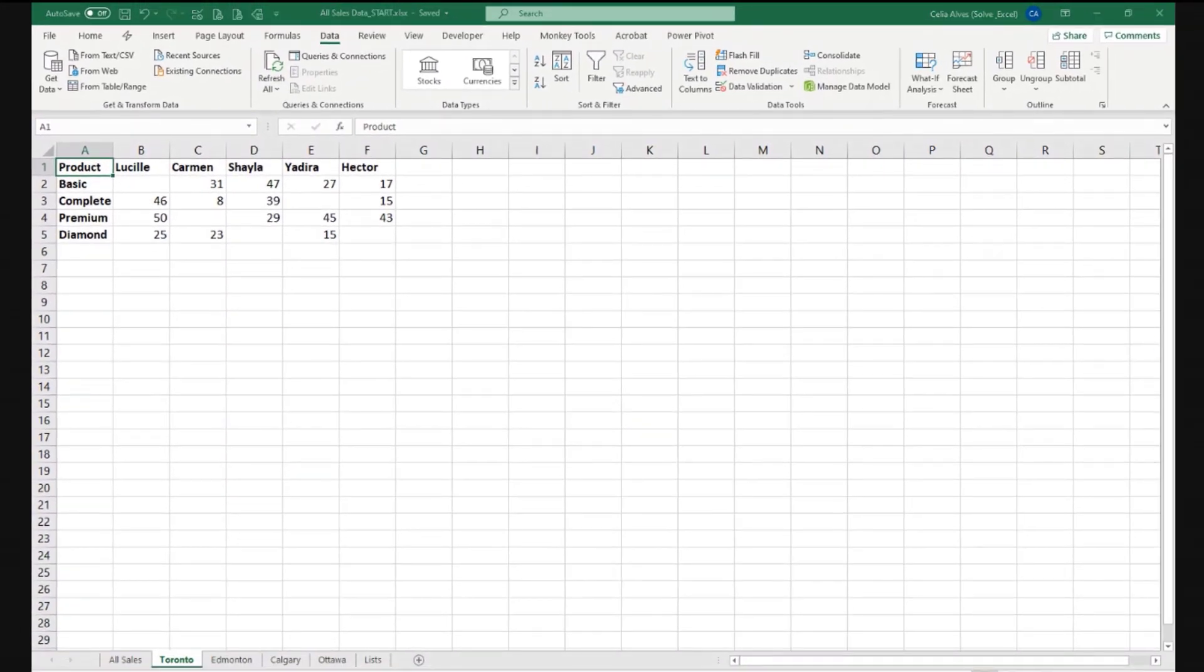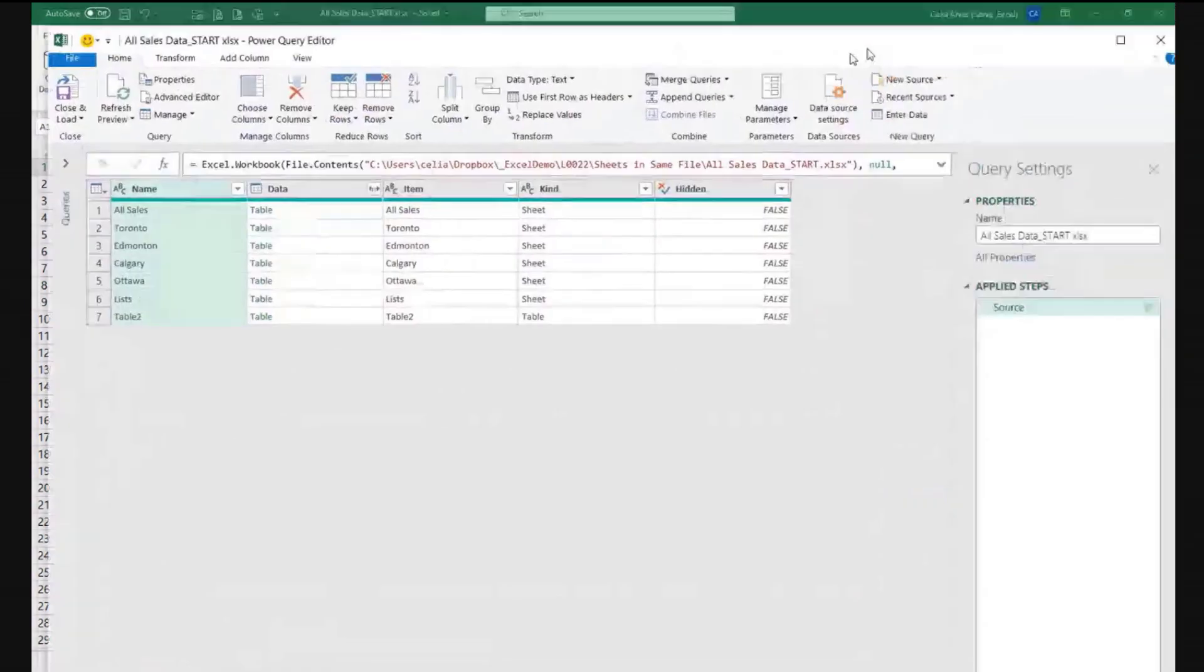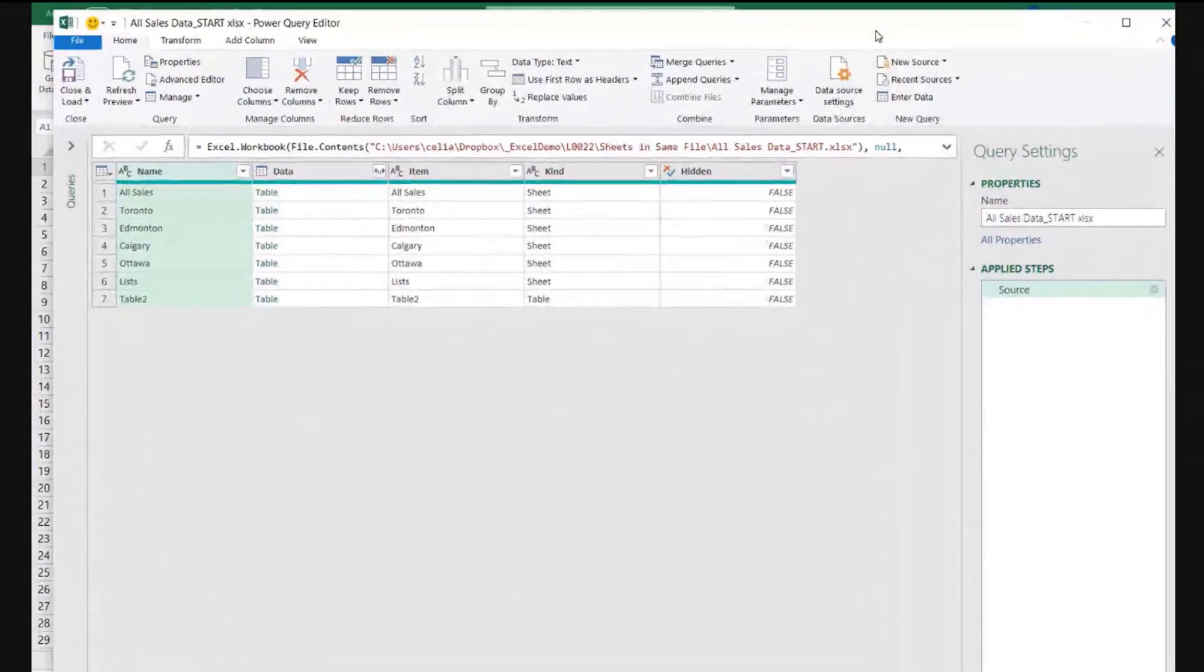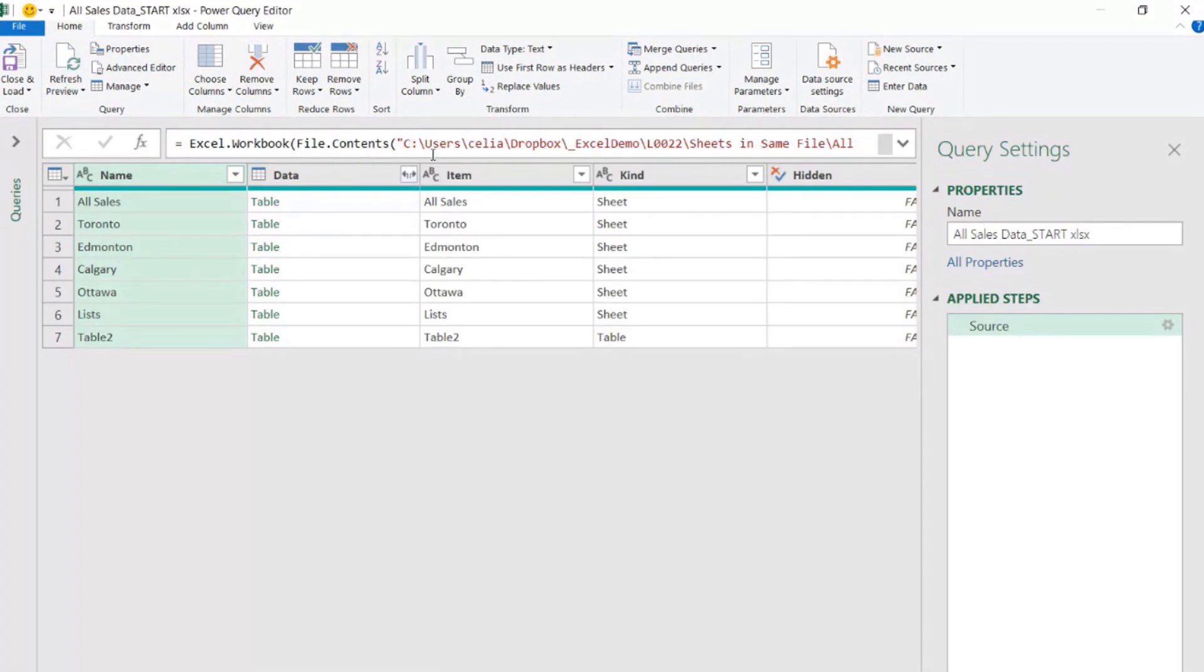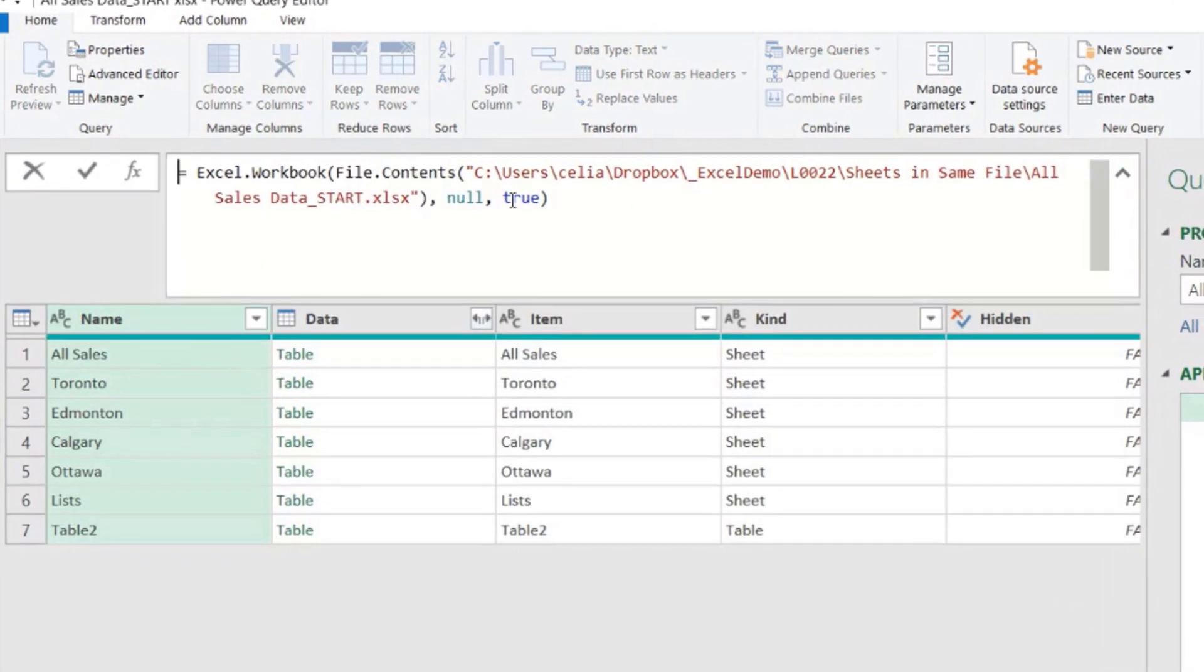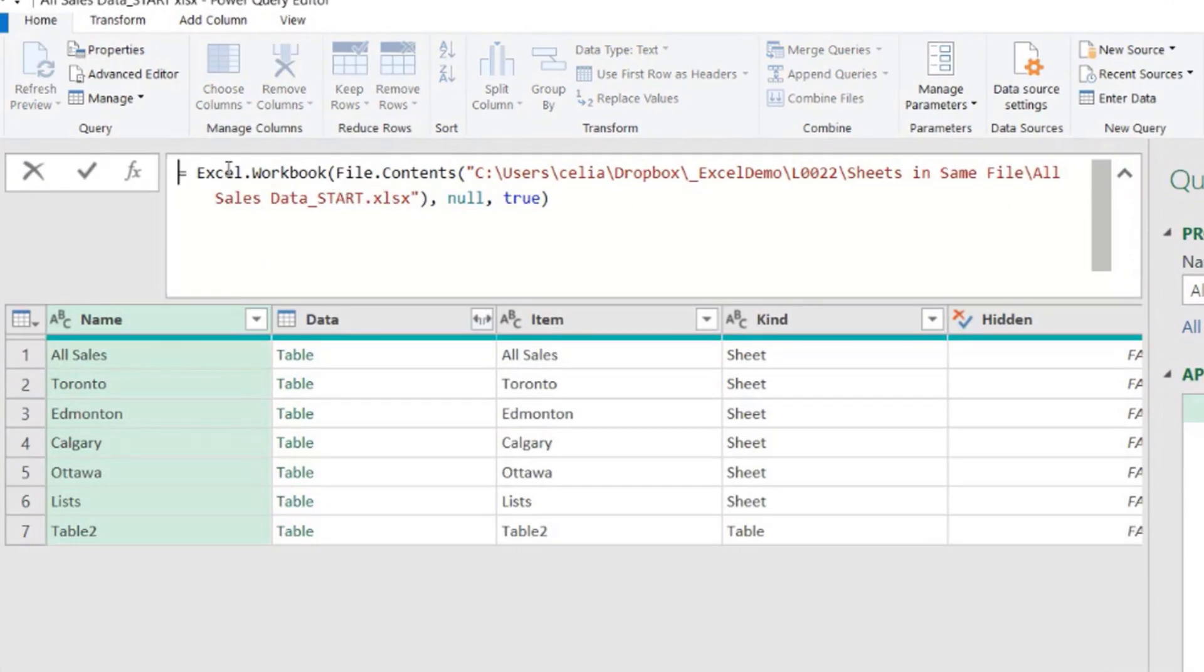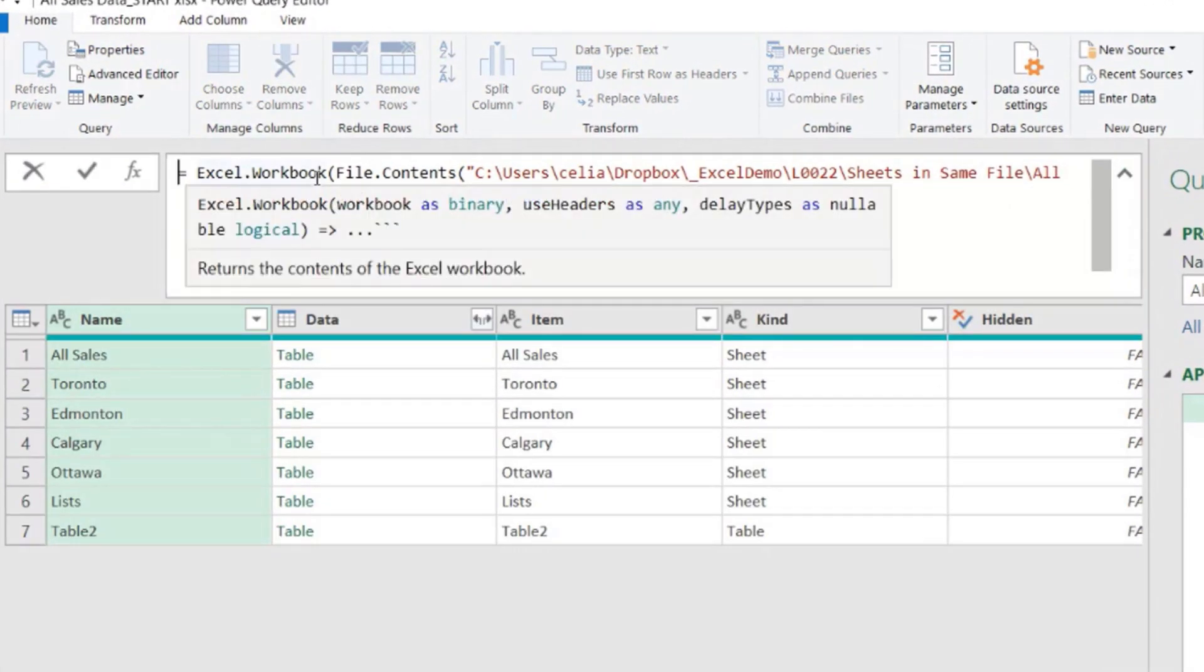We wait for Power Query to open. There we go. Okay. So we have one step, source. Power Query wrote for us these codes here. Excel.workbook.